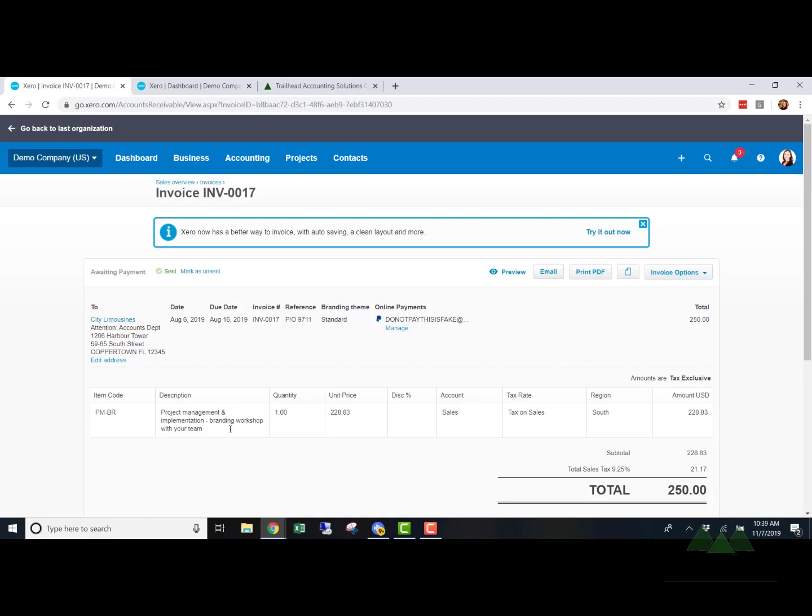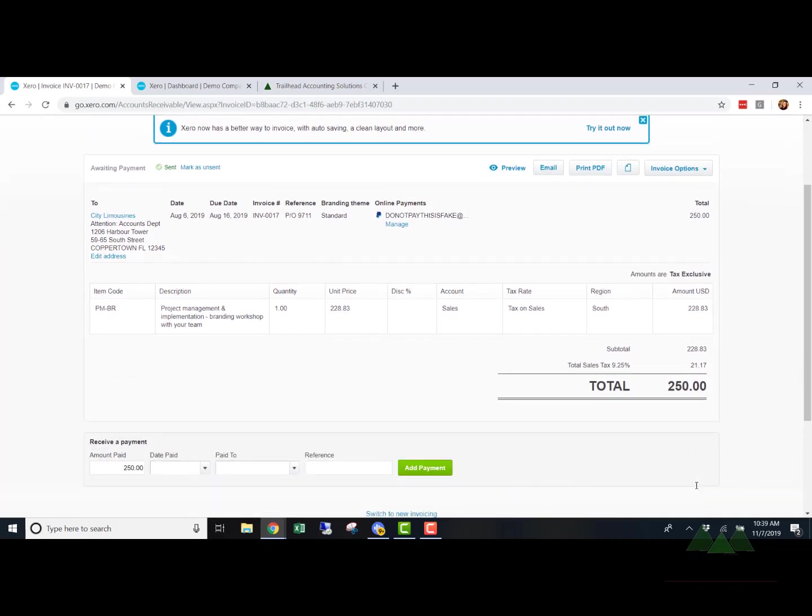So let's look at this invoice. We've got the unit price is $228.83. They are collecting sales tax at $21.17. And then the total invoice amount is $250.